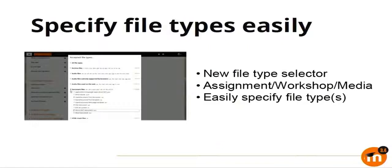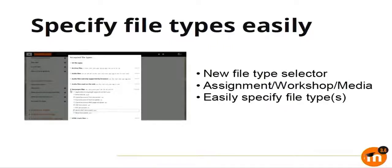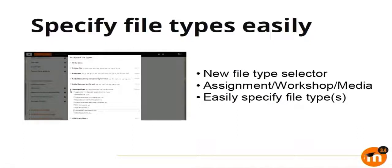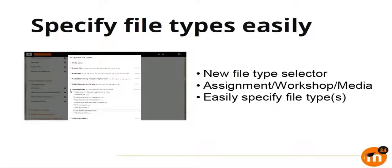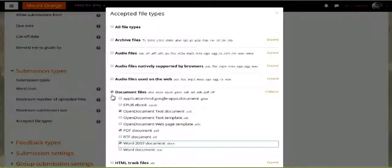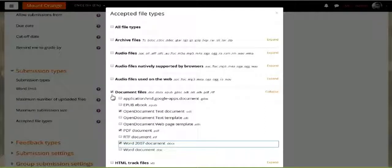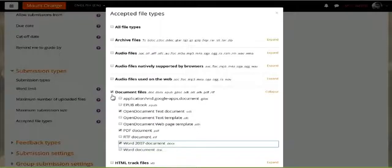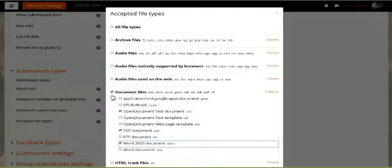When you are creating an assignment or writing a workshop and you want to specify what file types the student should submit, you want to just allow PDF or all the doc file types. Previously, you had to specify all the extensions, which was a bit tedious and not optimal. But as of 3.4, you can have this file chooser and it will give you a popup where you can just select what file types you want. You can select document files, which will by default select all the type of document files, or you can be specific and say that you want to just have PDF files or text files. So it makes it easier for a teacher to create activities and define the file restrictions.